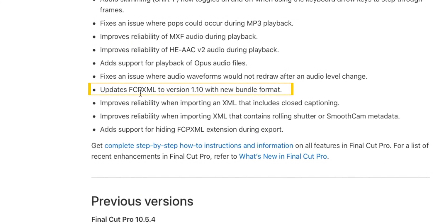You can see here in the release notes that Final Cut updated its XML version to 1.10 from 1.9. This doesn't really affect most people using Final Cut Pro — especially creators on YouTube and TikTok. Who this does affect is more professional users kicking out XMLs for audio or color grading in DaVinci Resolve.